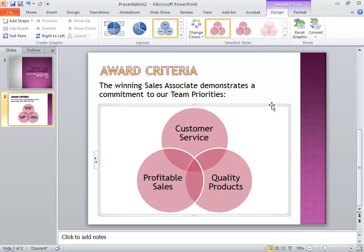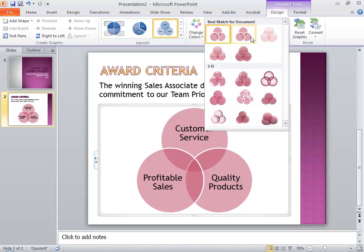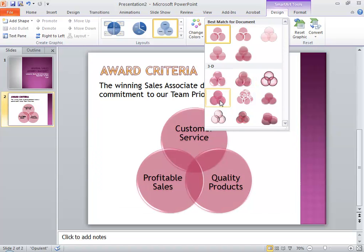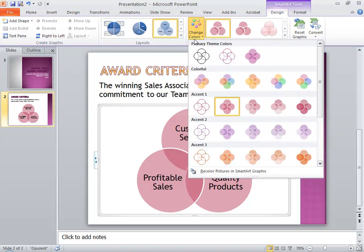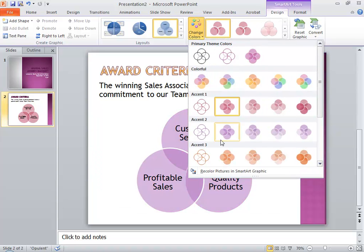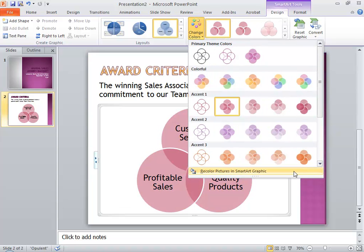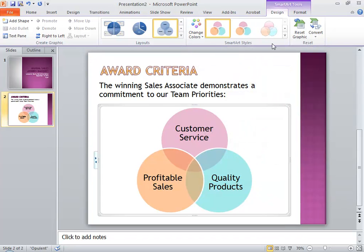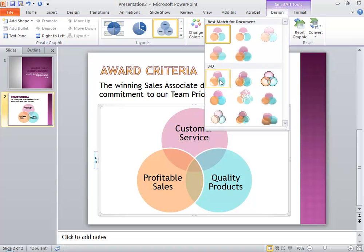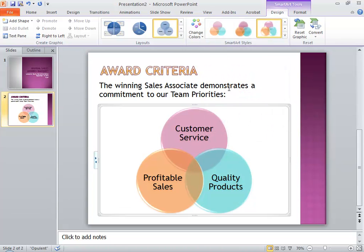The other thing you can do once you've built the chart is to change its colors. You can go to SmartArt Styles, which will offer different styles in colors that match the template that you're using. You can also choose Change Colors and pick from an entirely different set of colors. Here I'll go with a set of three different colors, and then I'll go back to SmartArt Styles and give it a more 3D look.